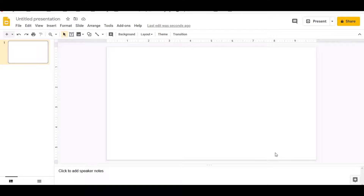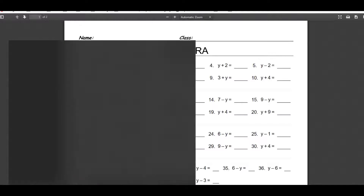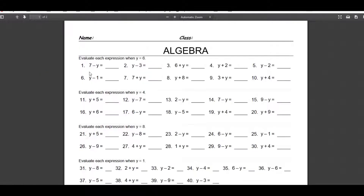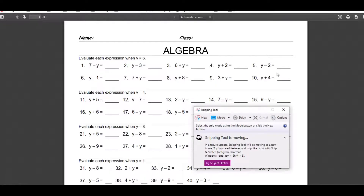When you start, you either have to have your math problems worksheet already created, or you go to the internet and find an algebra — or whatever your subject is — worksheet. In my case, I found a PDF on the internet, so I'm going to use this one. I went down to my search area and I'm clicking on Snip — the snipping tool — so that I can cut the information I want to take out of this PDF worksheet.